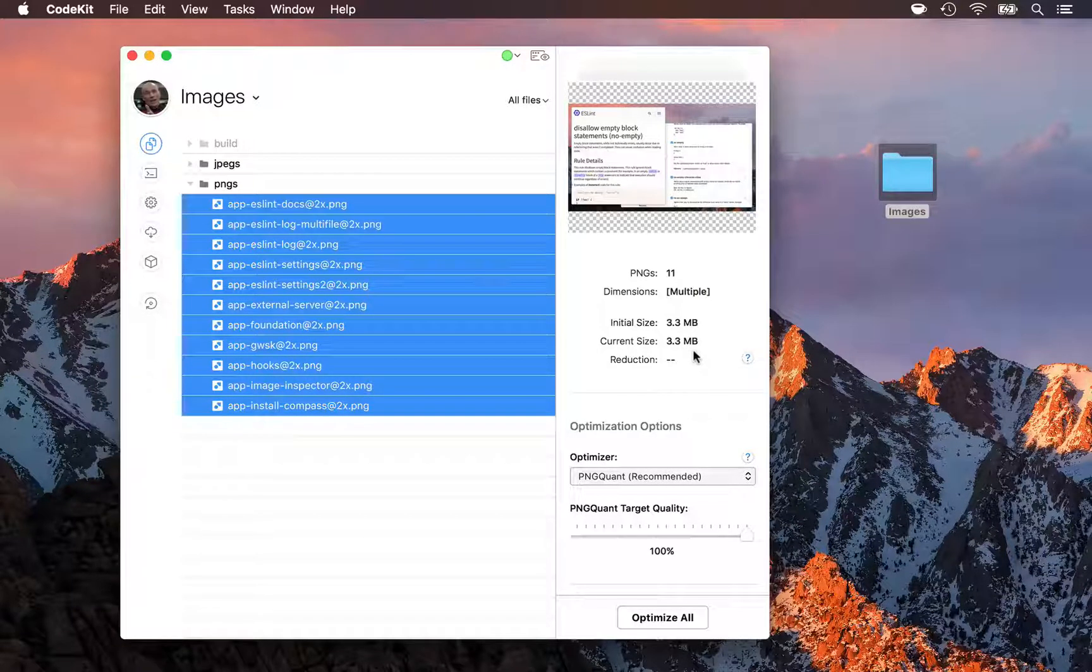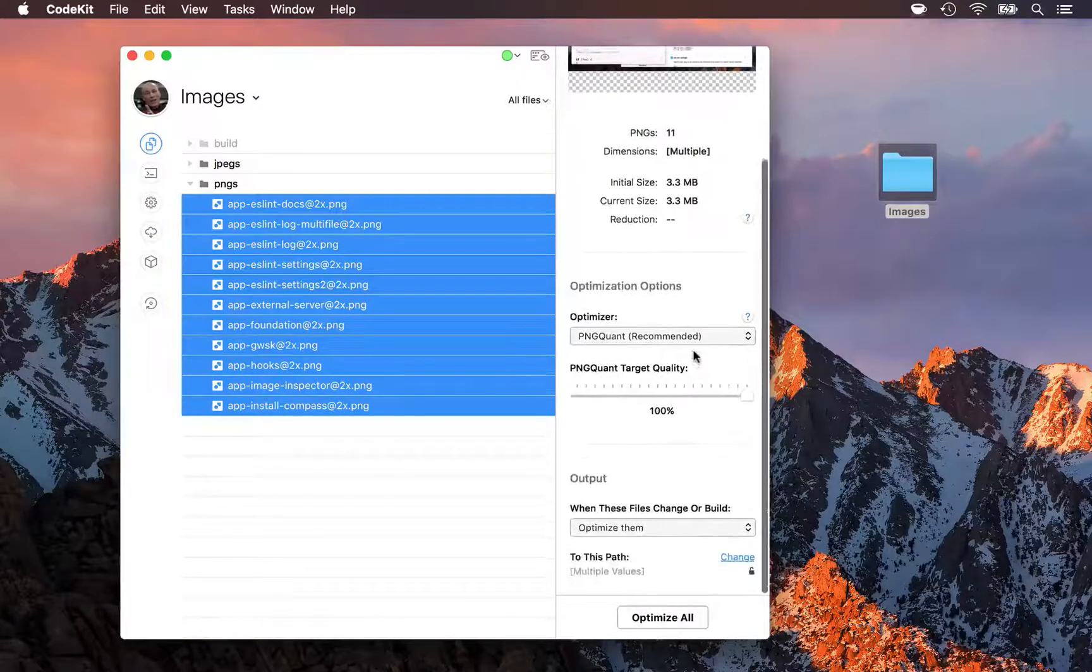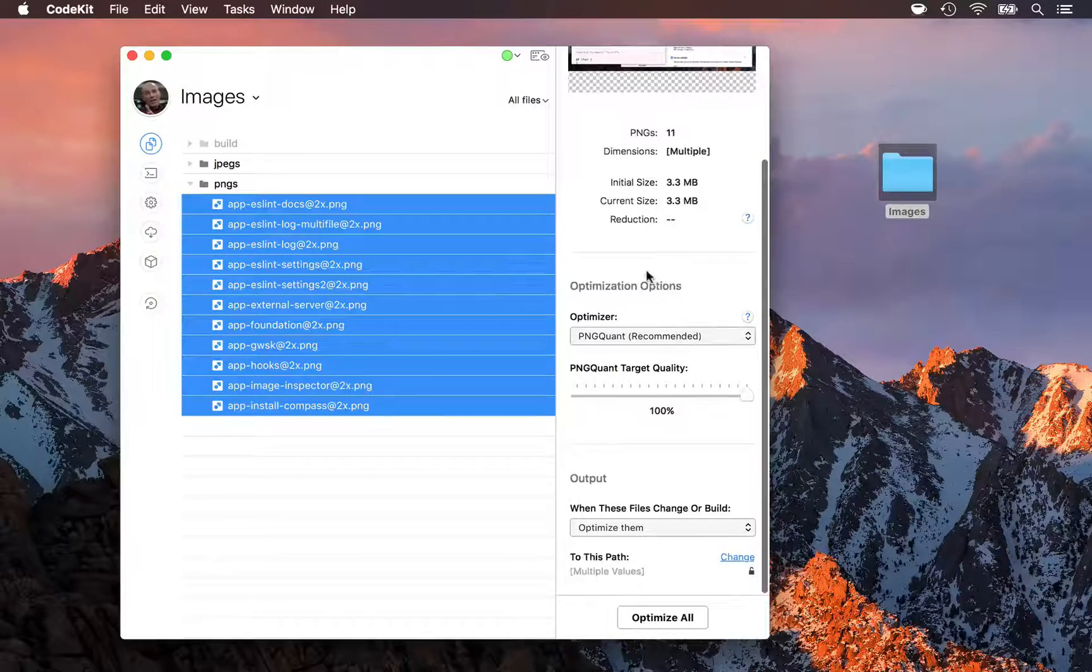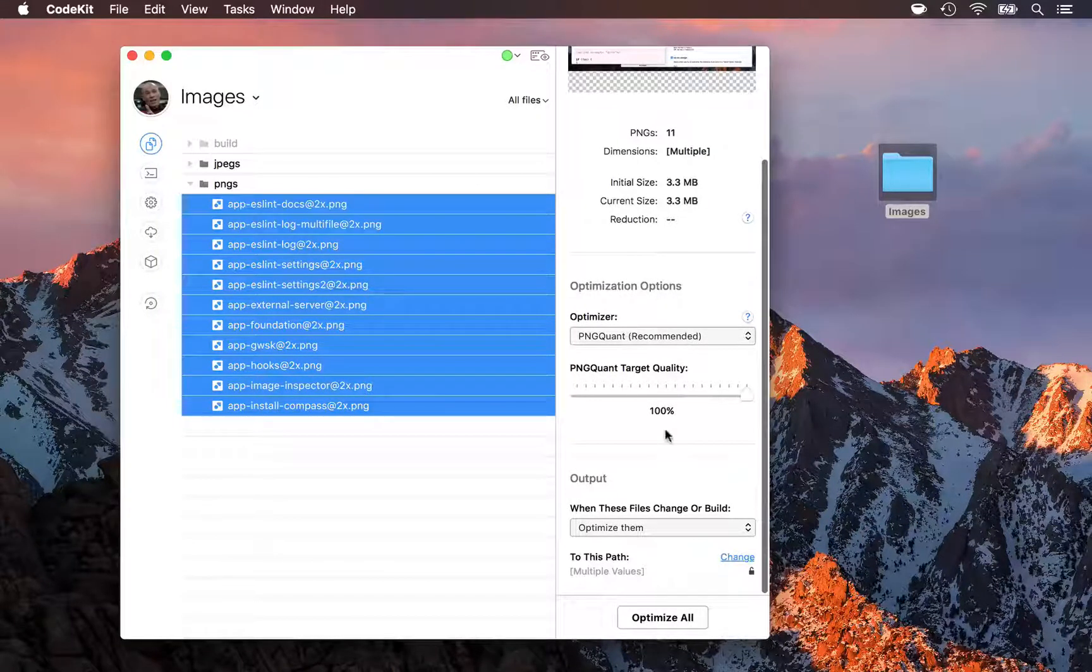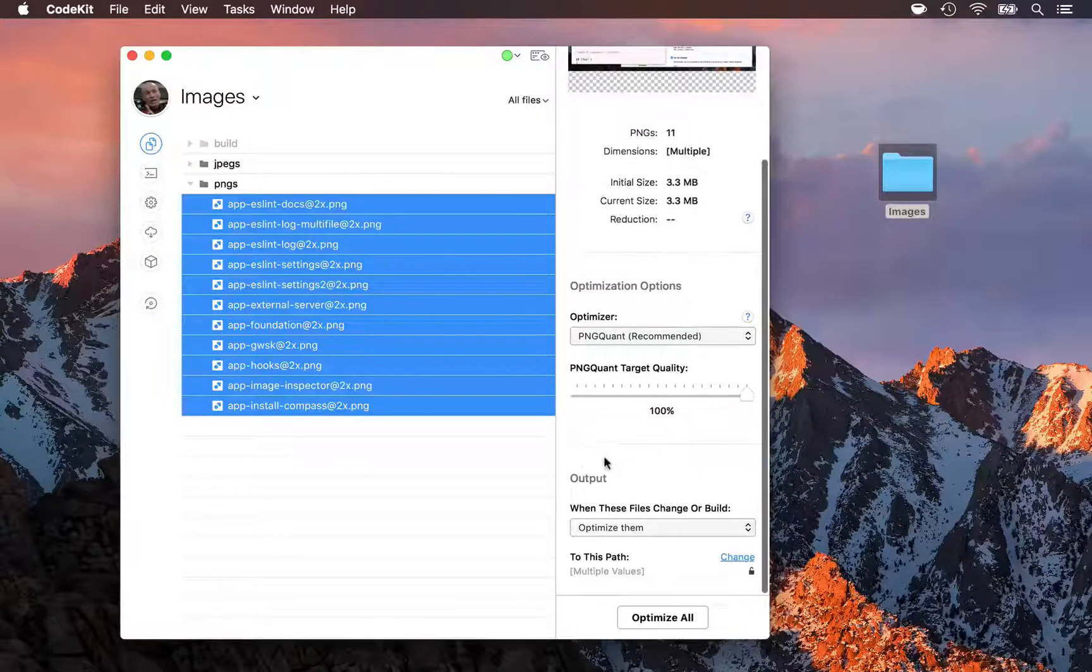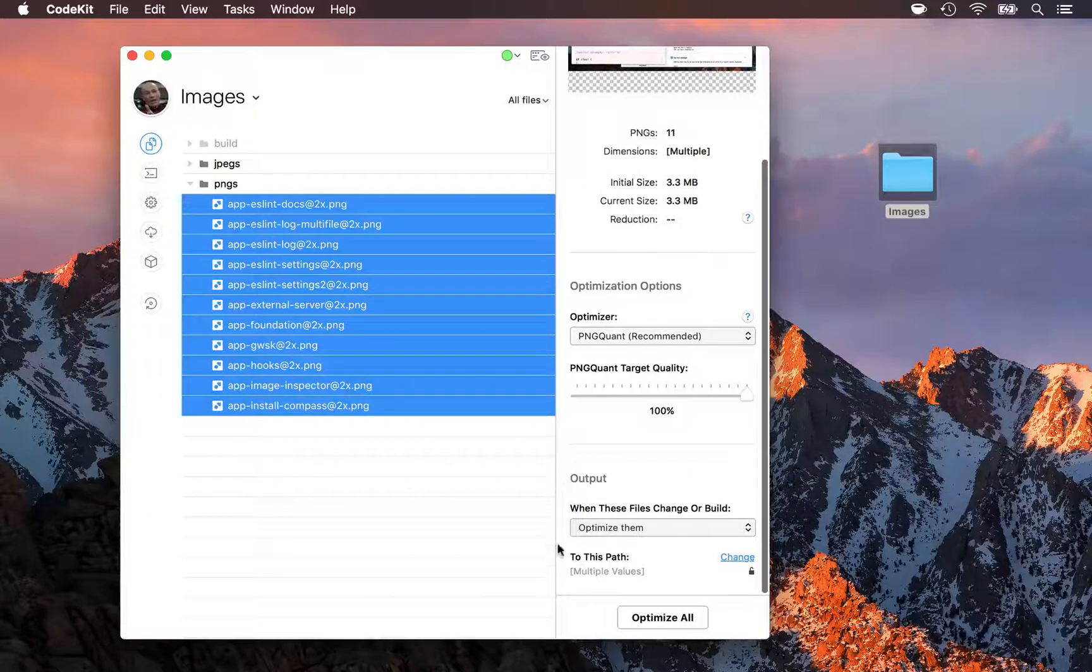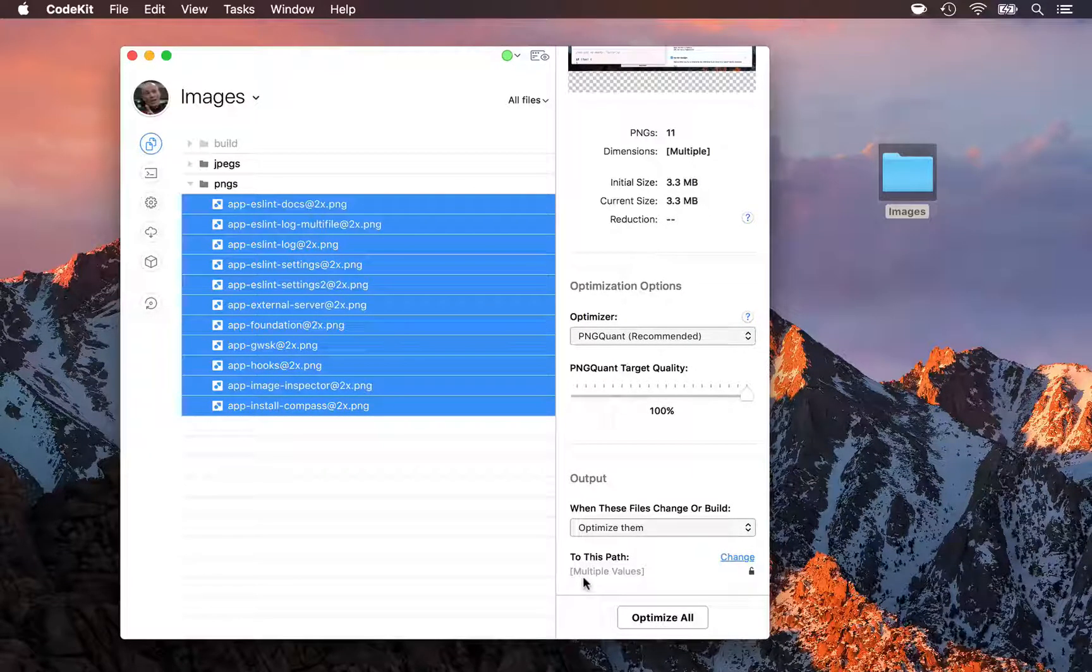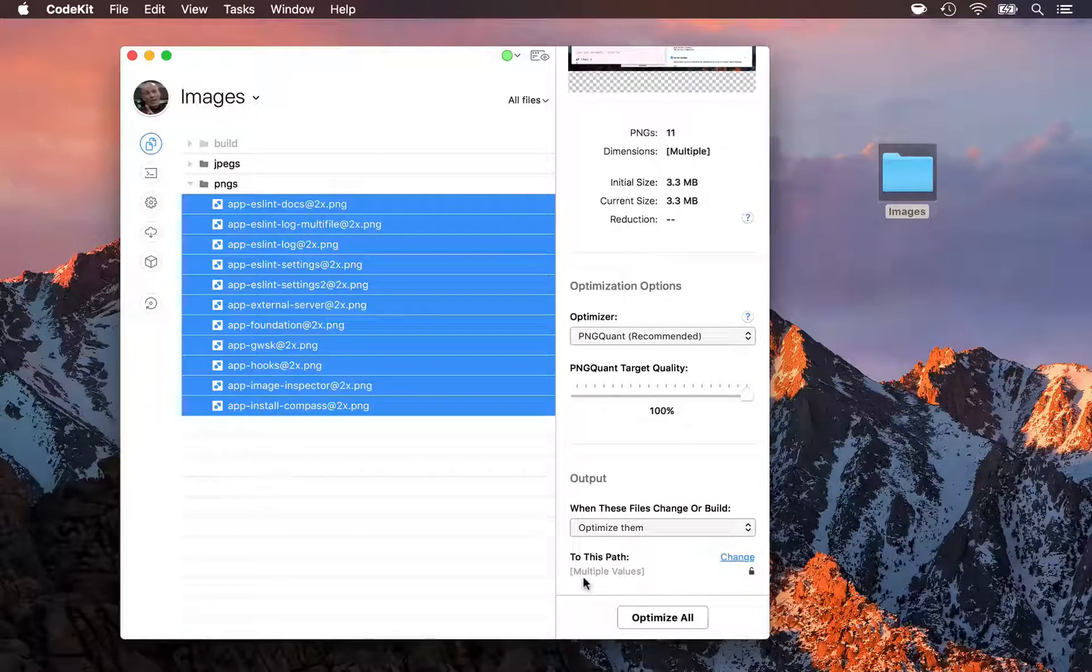There's two other sections of this inspector pane. Down here in the middle are optimization options that apply to PNG files, and then at the bottom is my usual output path area that just tells CodeKit where it should write the processed output files.